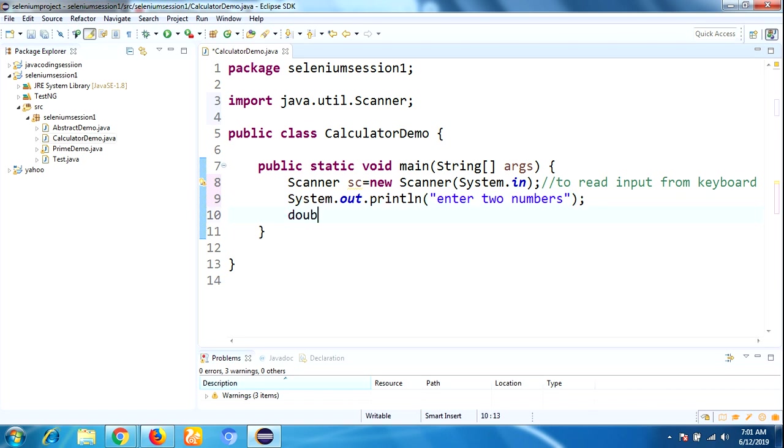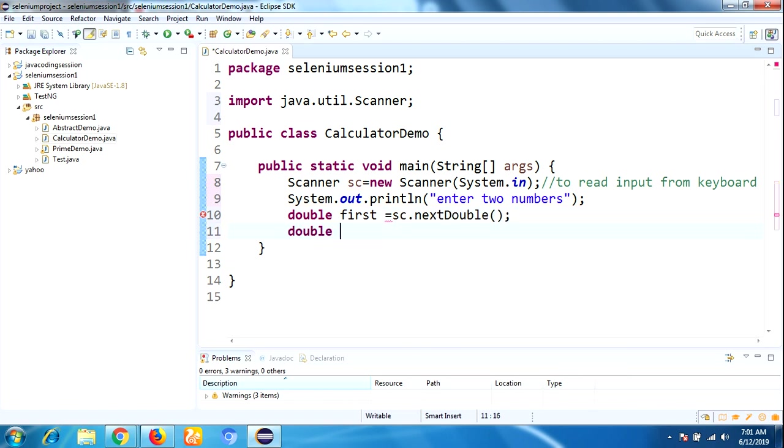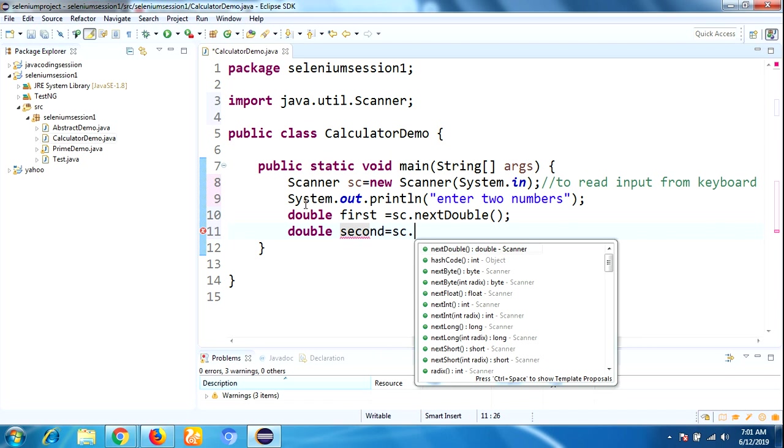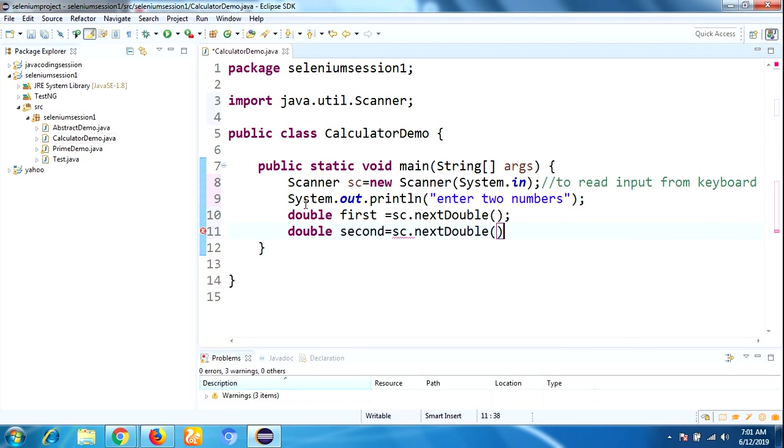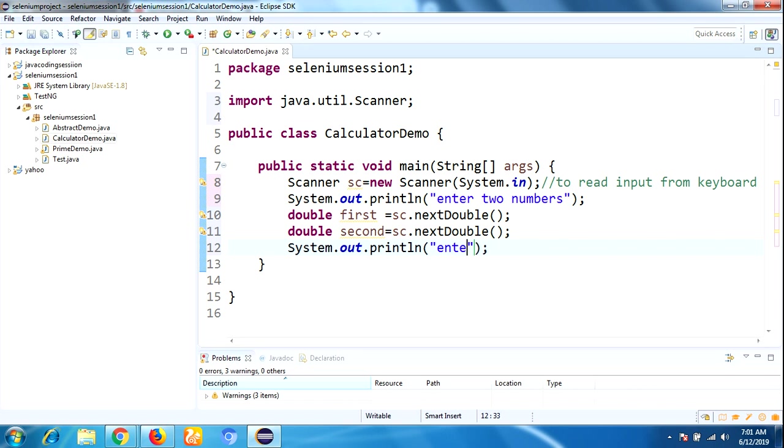Double first equals scan.nextDouble, double second equals scan.nextDouble. Taking one more System.out: "Enter any operator".